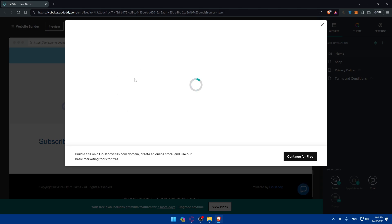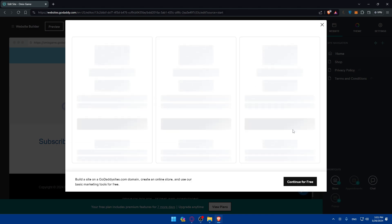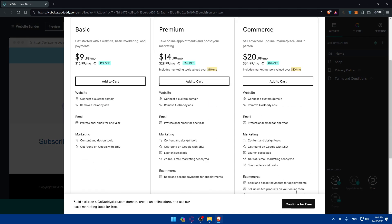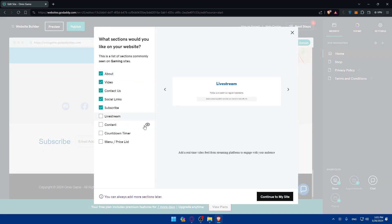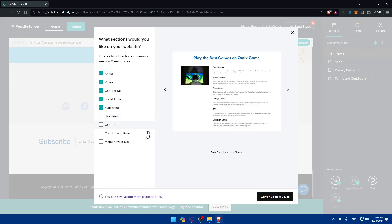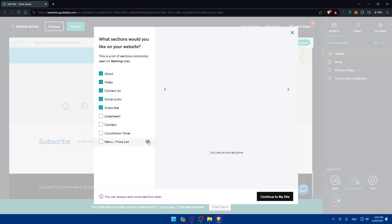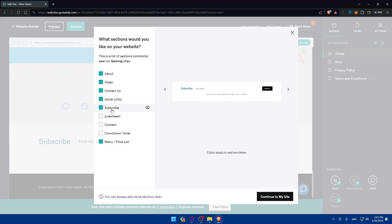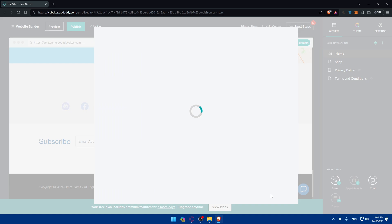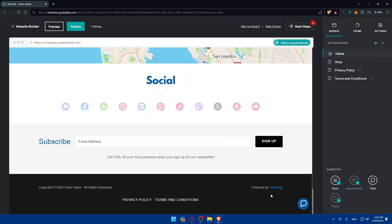You can add pages from the suggestions they show you — like a live stream page, content page, countdown timer page, or a menu and price list. If you didn't like any suggestion, just uncheck it. When you're happy, click 'Continue to my site' and your site is ready.